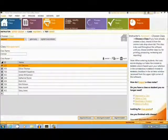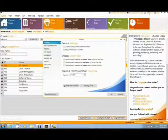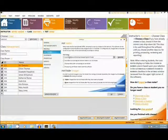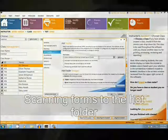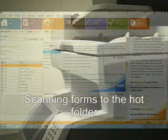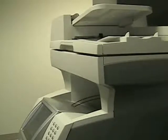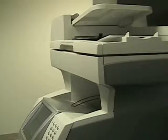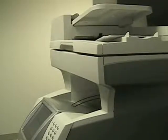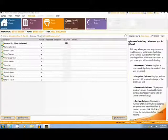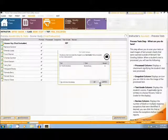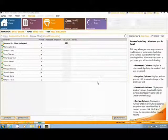Next, we will process the forms by using a hot folder which I had previously set up using the settings section. Then we will scan in the forms using a multi-function machine, and send the image files to the hot folder. In this case, we will be using the Lexmark X646E. Now we will press the process hot folder button at the top of the page, and process the image files.